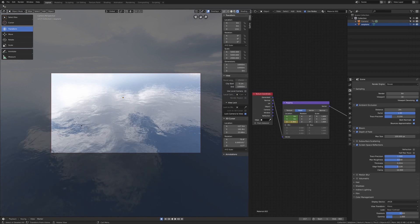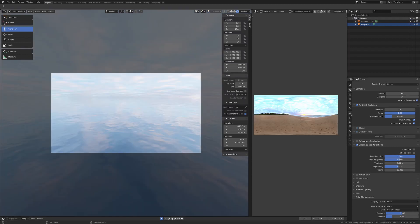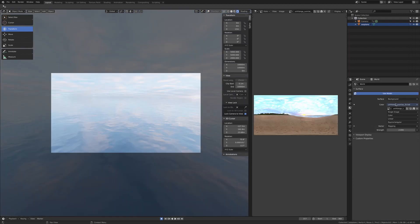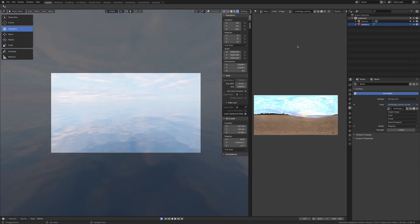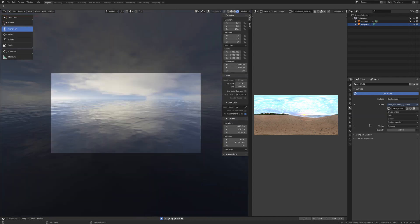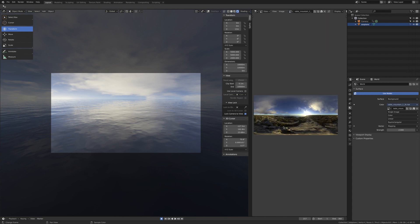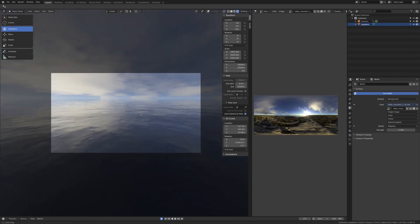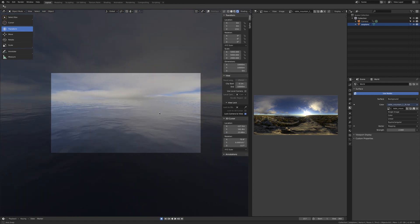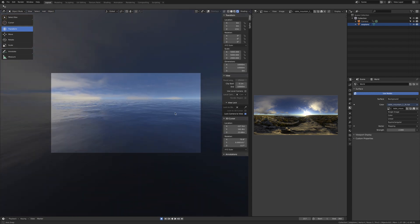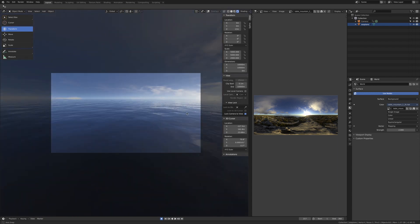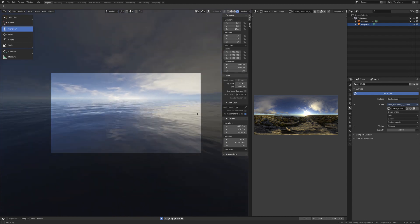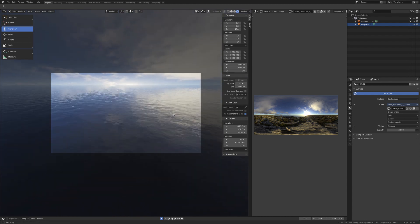Here you can see changing the HDRI to another image changes completely the look of our scene, and we can go with something more dramatic. For example, these HDRIs are available on HDRI Haven website and they are free. They're great stuff and you can see that you can change the look of your scene fast, changing just the HDRI.